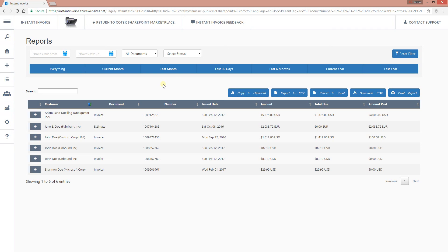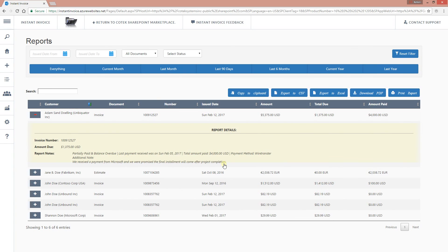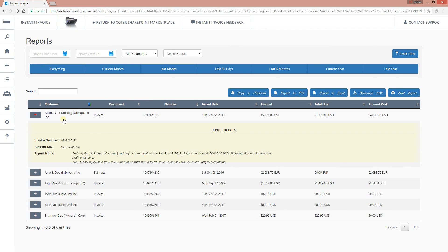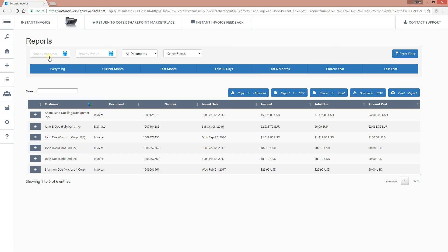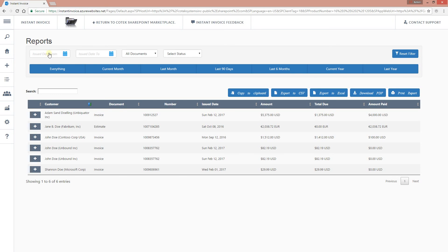On the Reports page, you get more detailed information about each particular transaction. Clicking on each one gives you more information — for example, this invoice is partially paid. The note shows that the last payment was received on Sunday, February 5th, the total amount paid was four thousand dollars, and the payment method was wire transfer. Additional notes entered at the time of payment are also recorded right there.